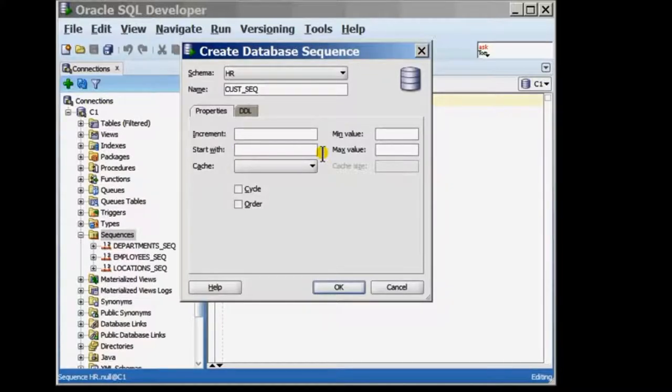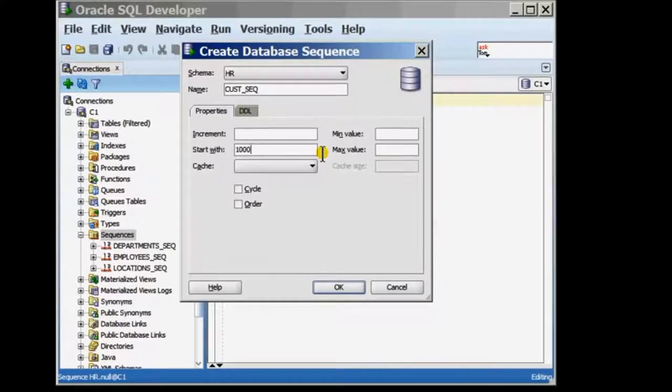The StartWithValue is the first value that will be generated by the sequence. I'm going to put in the value 1000.